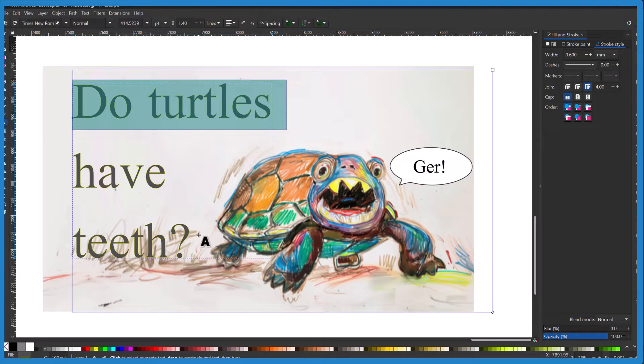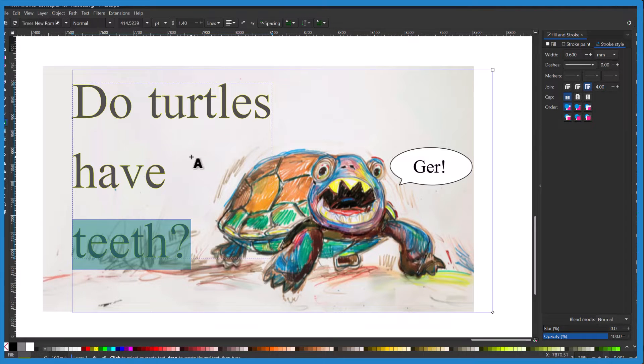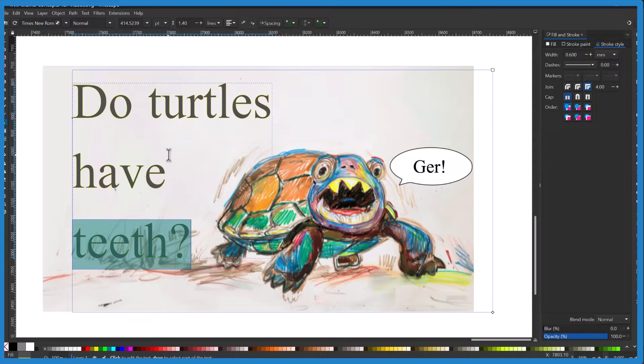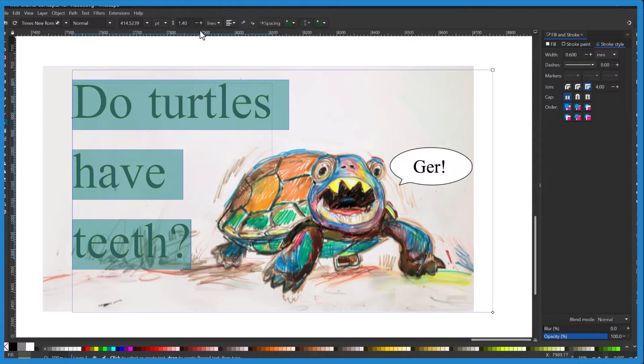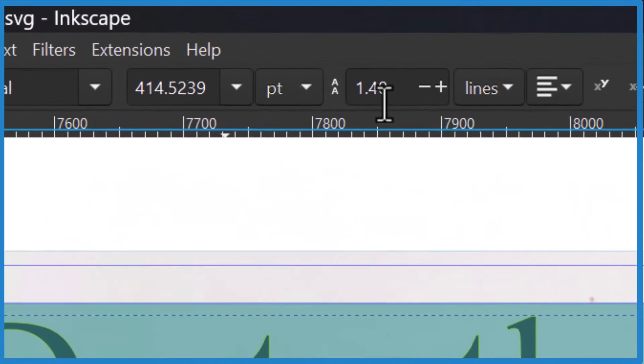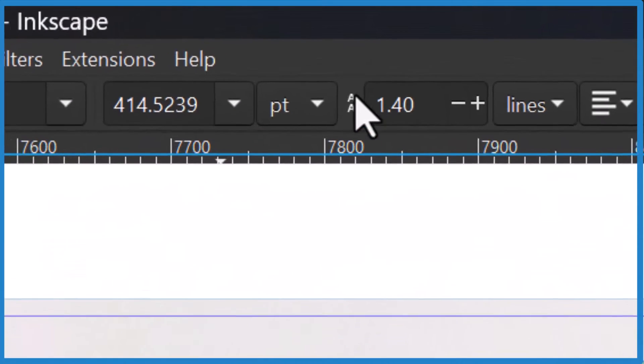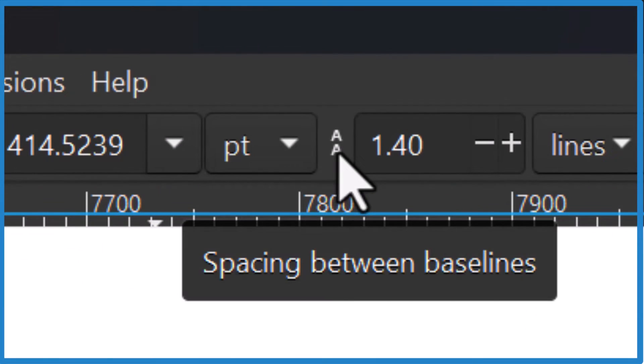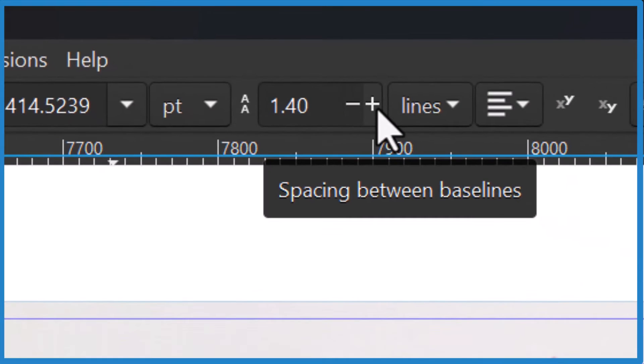The way you do that, you just select all the text here and then you go up top. And they're right here with the little A on top of an A with a plus or minus.